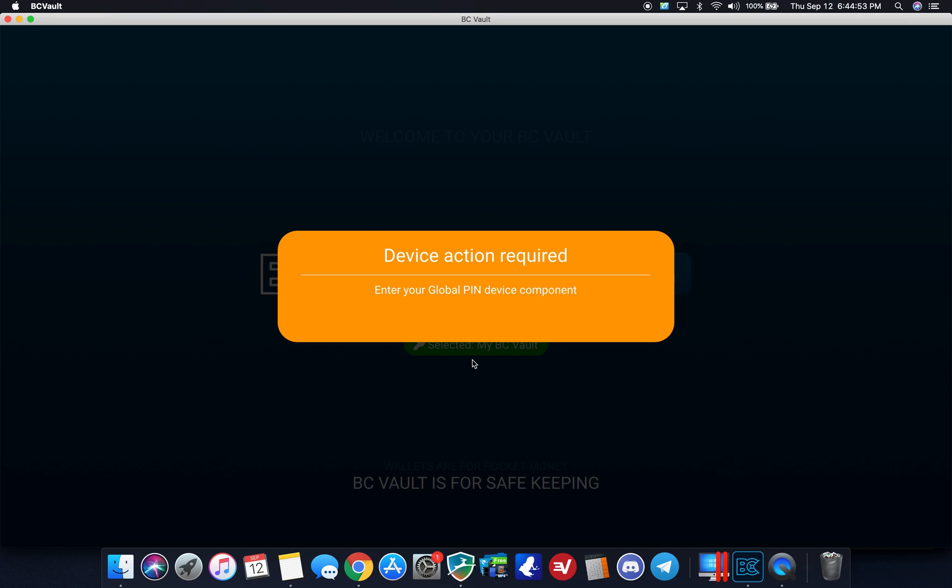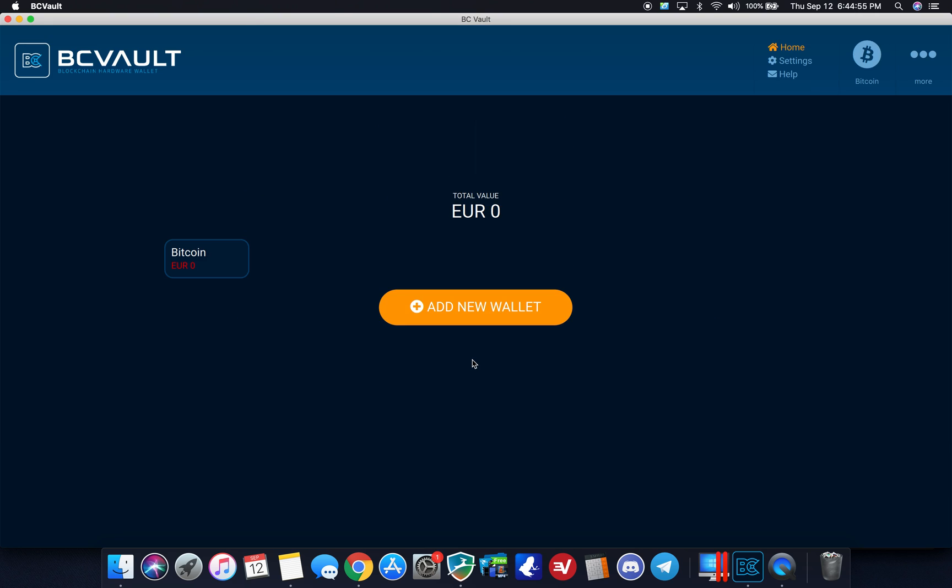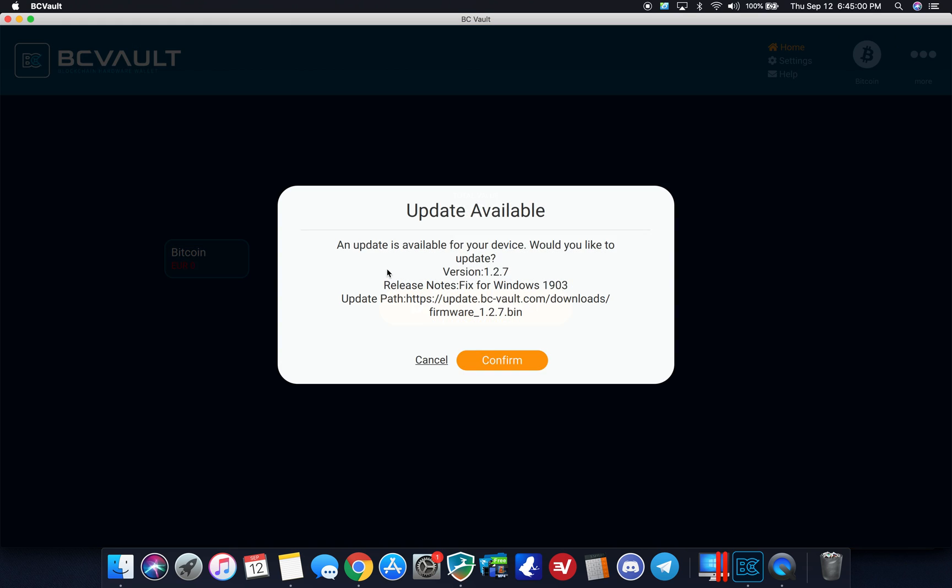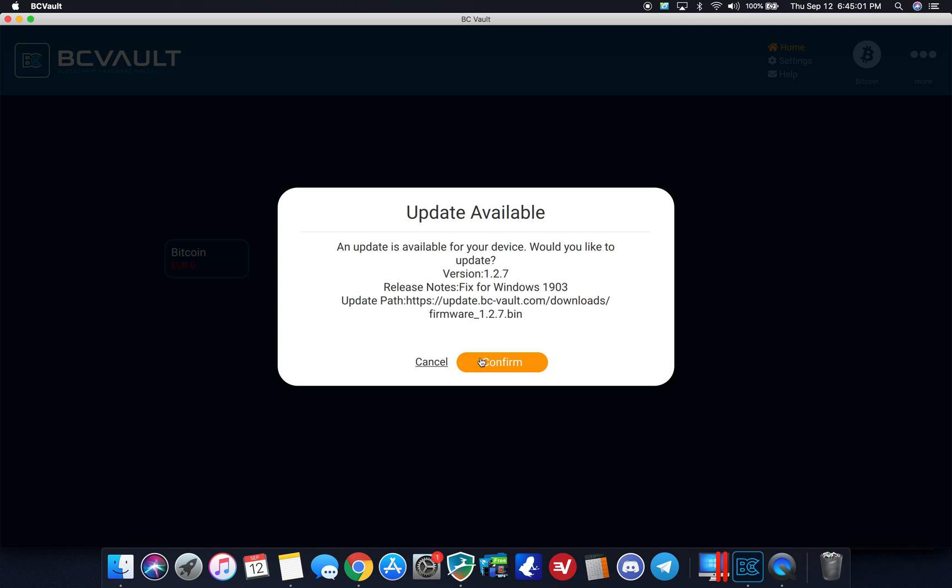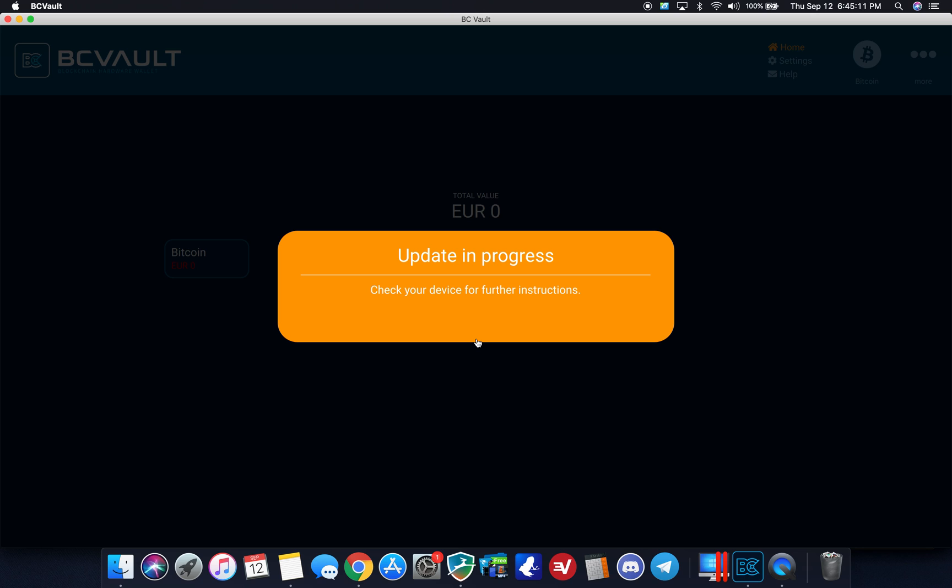So here we are on the dashboard once you log in. Okay, so now it's telling me that there is a firmware update. I'm sure I'll go ahead and update it while we're here. It's asking me if my backup is recent. So when you do a backup, they have a QR code encrypted backup that comes in the box or that you can use the SD card because there is an SD card slot.